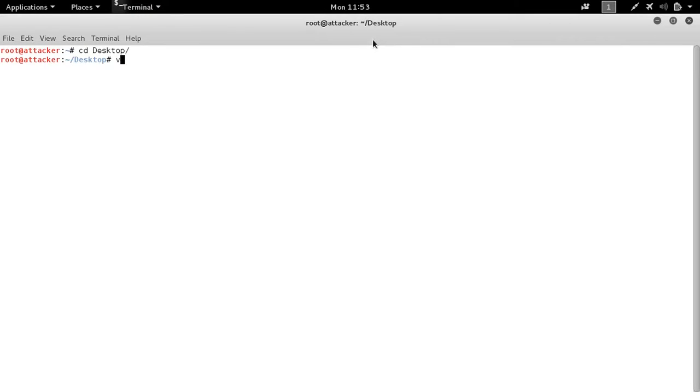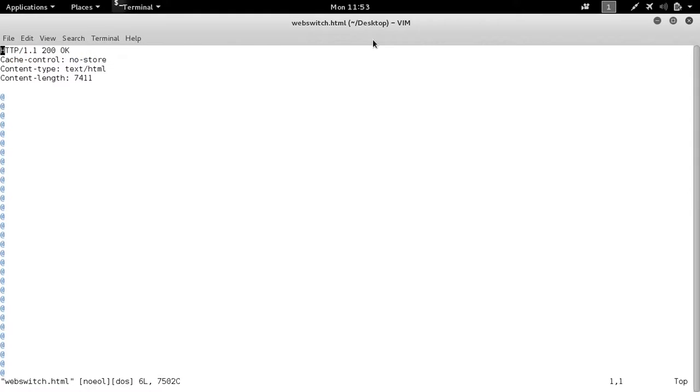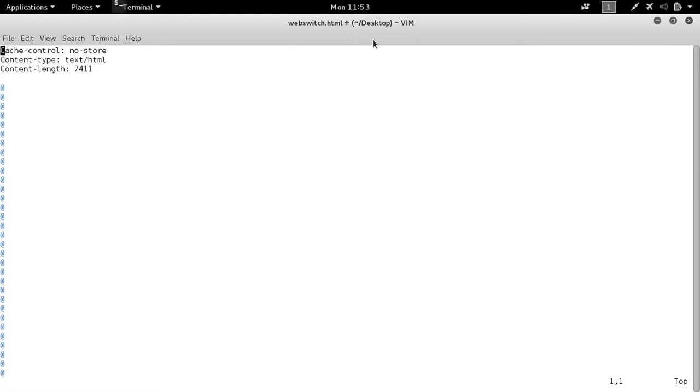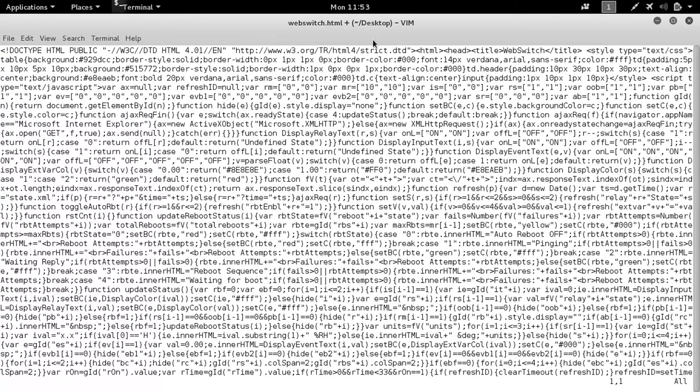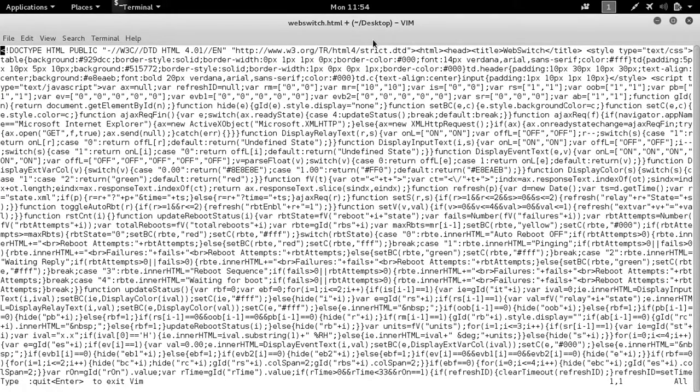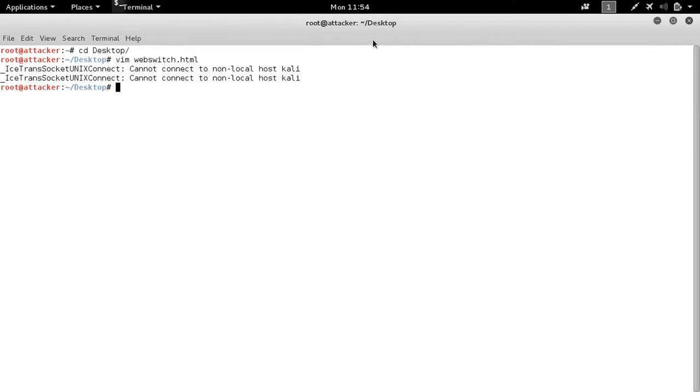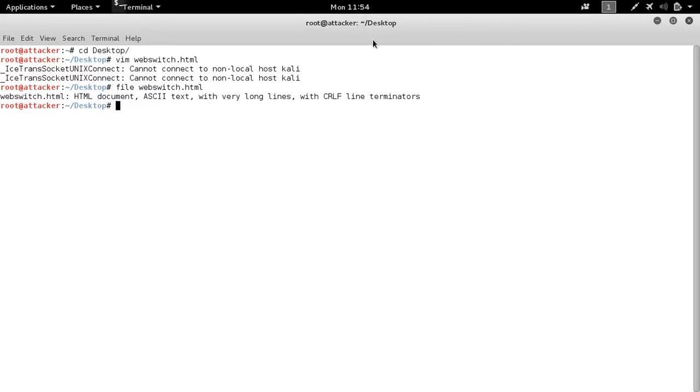We can review our output. And essentially we're just deleting the overhead, the header information, just leaving us with the HTML. We can verify it's HTML using a file command. Everything's great, not a PCAP.